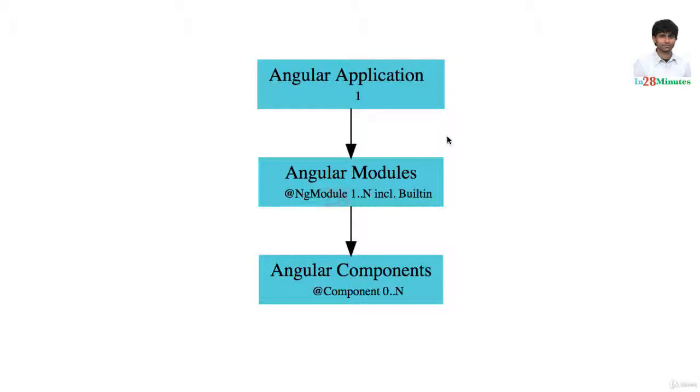Whenever you create an Angular component, you need to associate it with an Angular module. So Angular application is built up of Angular modules, which in turn is nothing but a set of Angular components, directives, or building blocks of Angular.